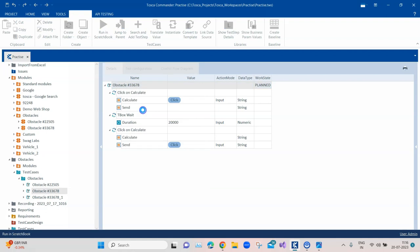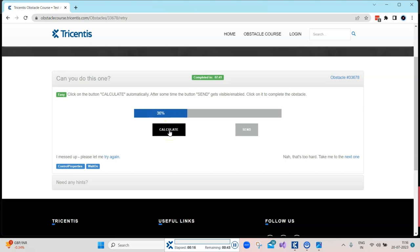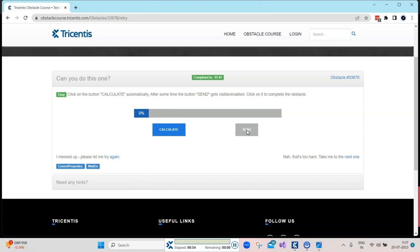Let me run the first test case using a static wait. It clicks on the Calculate button and then waits 20 seconds. You can see it is still not clicking the Send button — my wait time is more than it should be. And sometimes you won't even get the desired result. The page has gone back to its original state and it didn't even click the Send button, so I'd need to adjust my wait time to sync with this functionality, which is very difficult and not recommended.